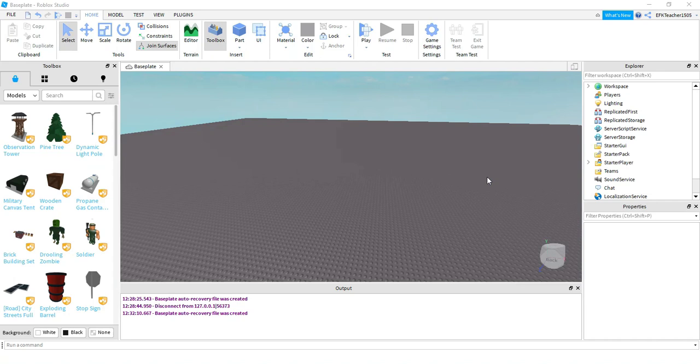Welcome back to another Roblox Studio tutorial. This video will be an intro to scripting. We're going to learn how to reference different parts of the game, how to add scripts to our parts, and finally, we'll take a look at how to use variables in our scripts. So let's go ahead and get started and dive right in.